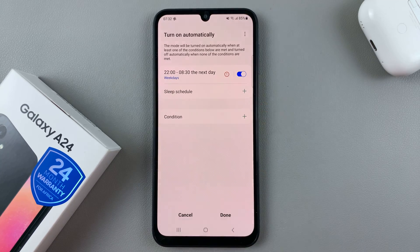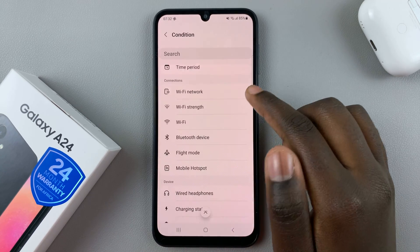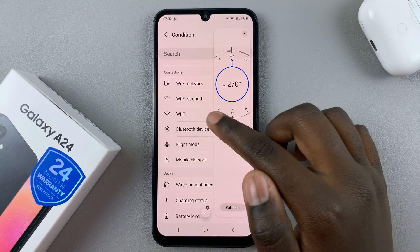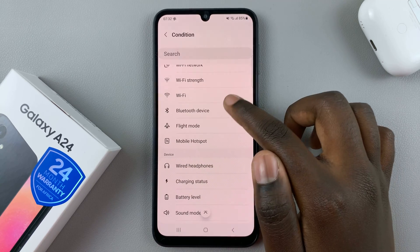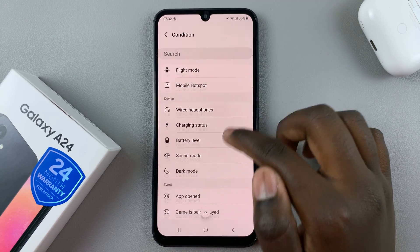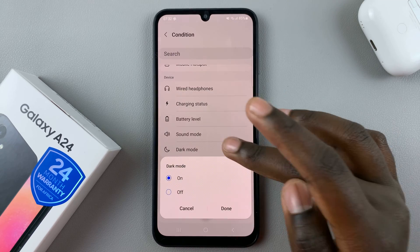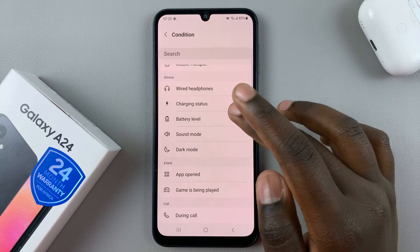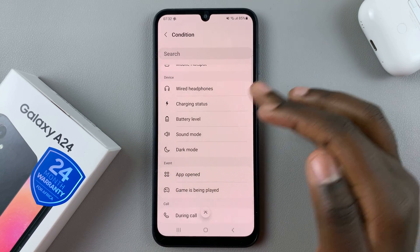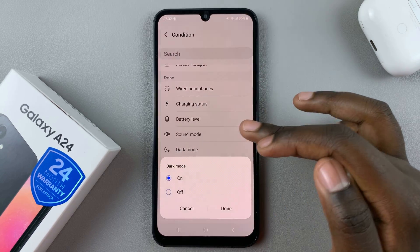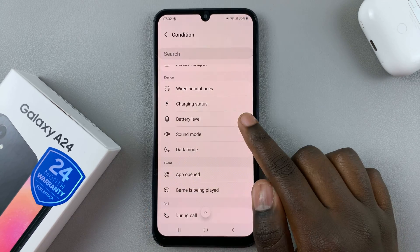You can also add a condition — when you tap on it, you can set a time period, a Wi-Fi network, Wi-Fi strength, or any of these options. For example, if you're in sleep mode you can have dark mode enabled or disabled.